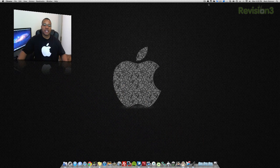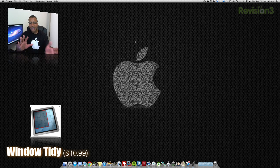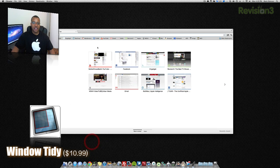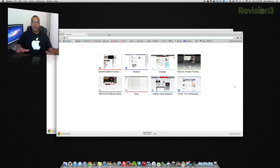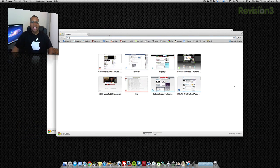The first application I'm going to show you is called Window Tidy. You can't see it right now, but what I'm going to do is open up a couple of browser windows here. This application allows you to manage all the open windows that you have on your desktop and make it a little bit less cluttered.